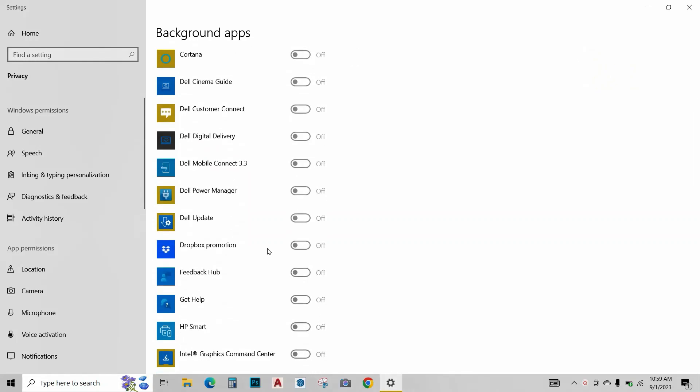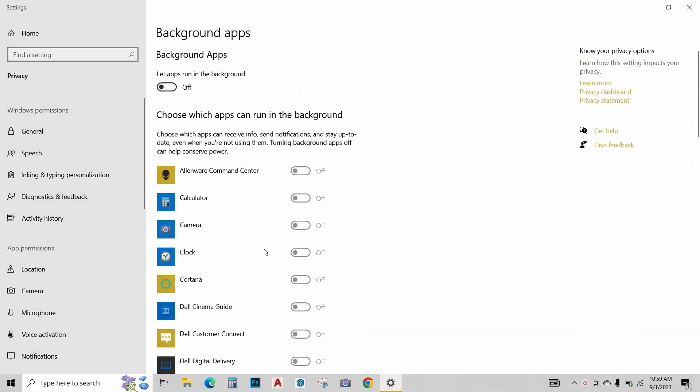Don't worry, these are just Windows apps. You can turn them on whenever you want by just clicking on them. But to save battery, I suggest just keep them turned off. So close this window.